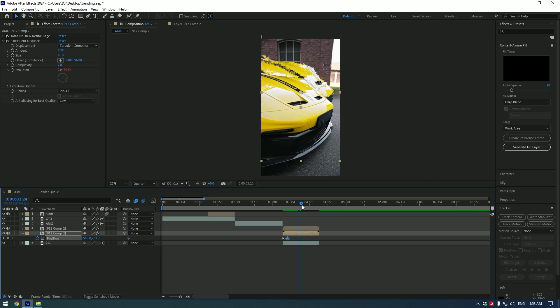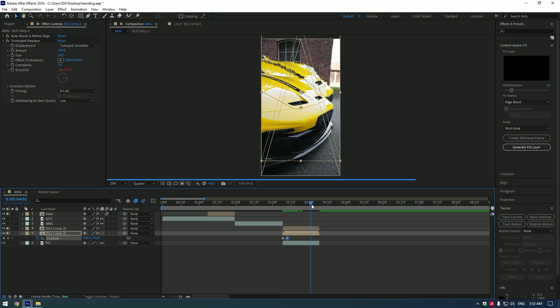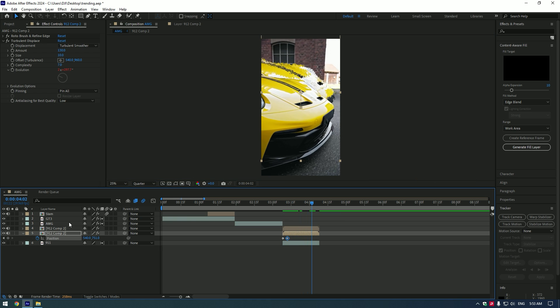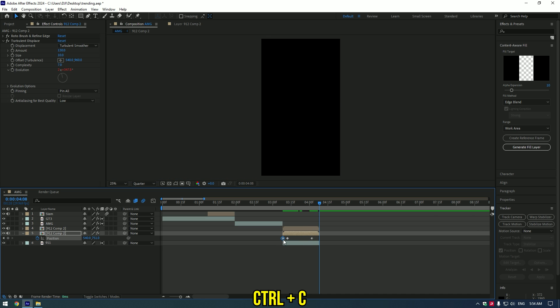Now go near to the end and set a new keyframe there for position. Now go to the end of the video and copy the first keyframe and paste it there.